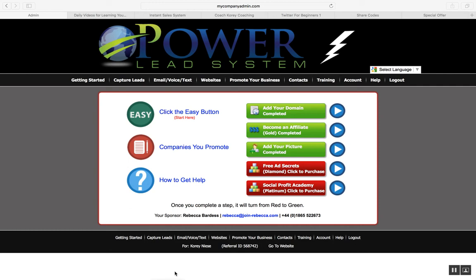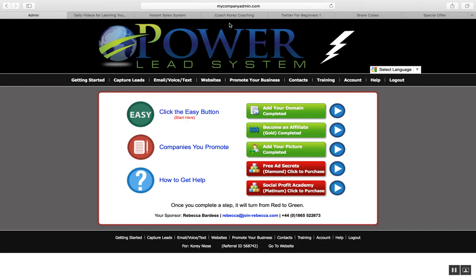Hey, what's going on guys? You've got Coach Corey here giving you a quick review of the Power Lead System. Right now you can see I am logged into my PLS account. All you've got to do is go to mycompanyadmin.com, enter your details when you buy and get started, and this is what you see when you first get in.